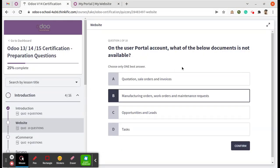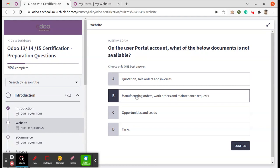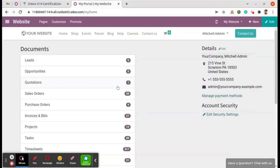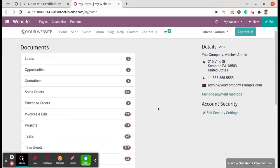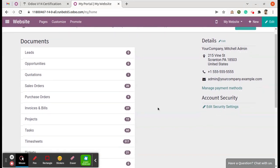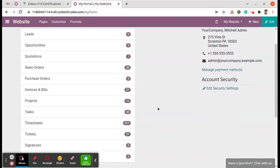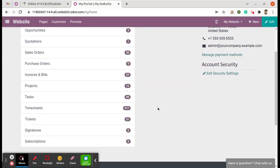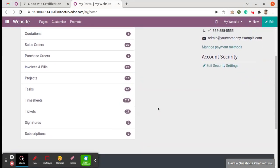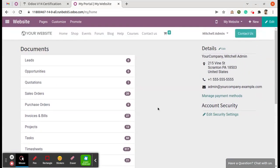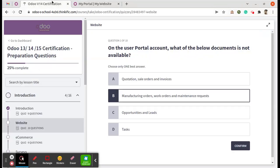So again we are checking the answers from here. I would say B is the correct answer: manufacturing orders, work orders, and maintenance requests. Because if you are checking the portal side of a user, we can see there is no manufacturing order or maintenance request options here.